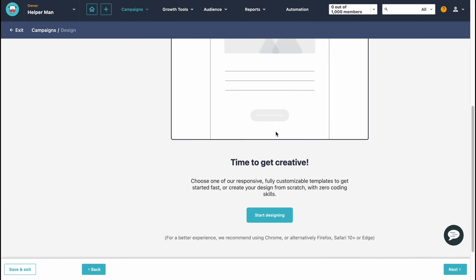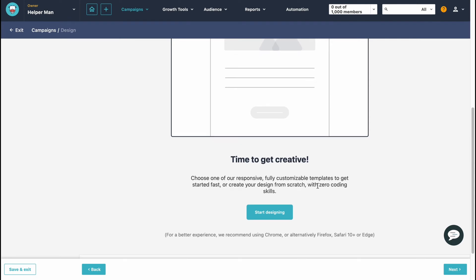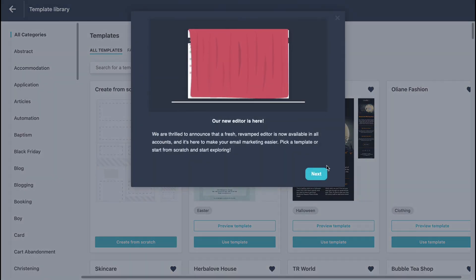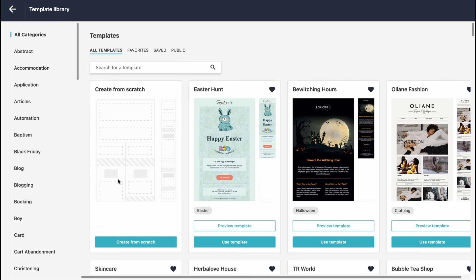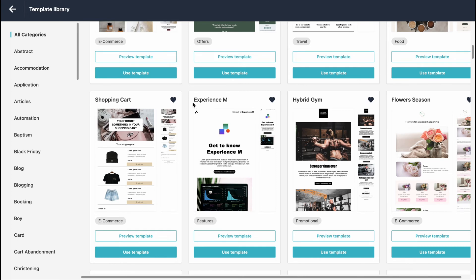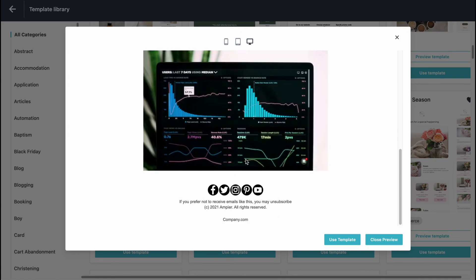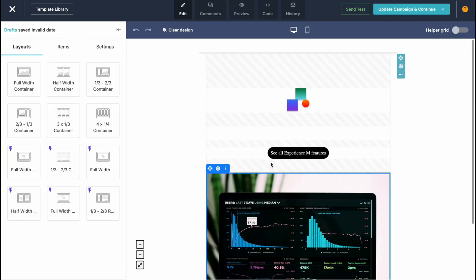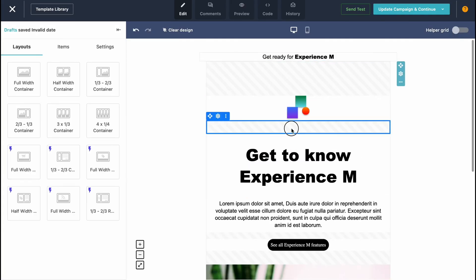On the design page we can choose from custom design templates or create our design from scratch with zero coding skills. Let's click 'Start Designing' and we'll come to the editor where we can choose a template or start from scratch. There are lots of different templates available. Let's choose one — for example 'Experience M.' We can click Preview to see how it looks. It's totally responsive and we can switch between different device views. Let's click 'Use Template.'